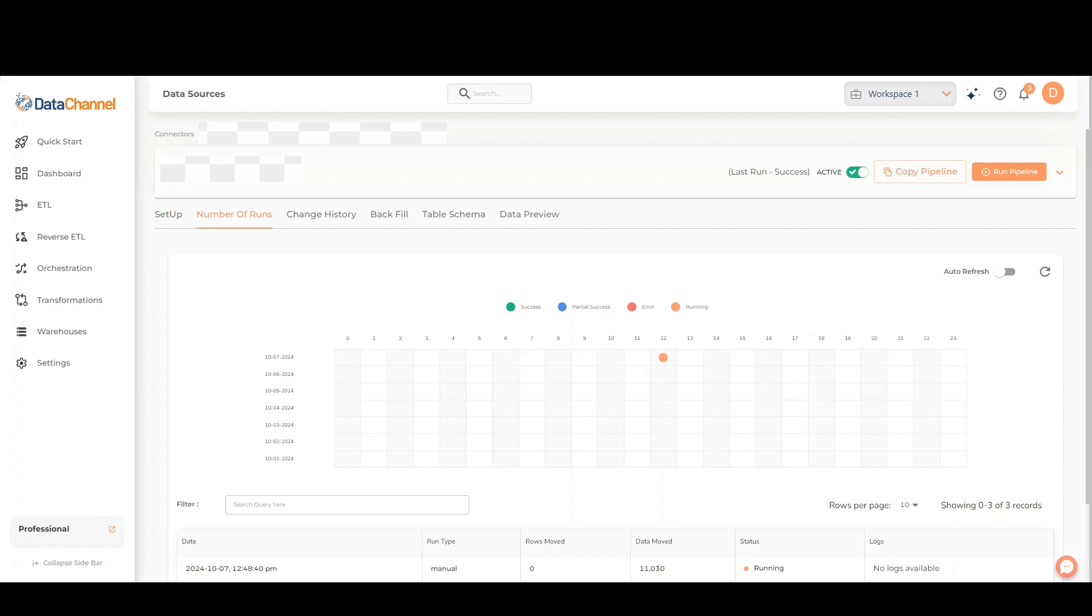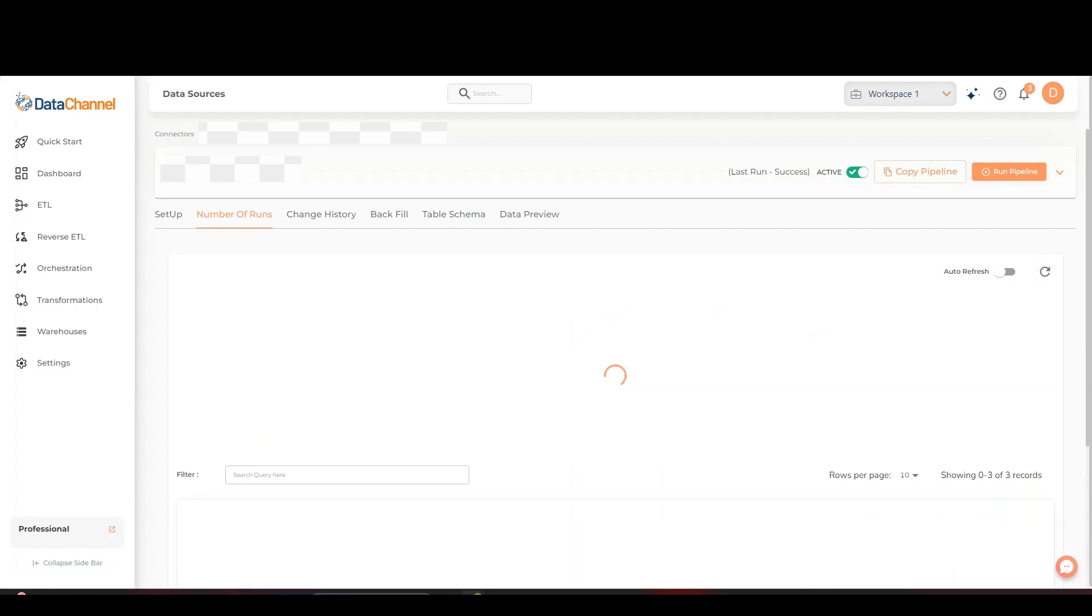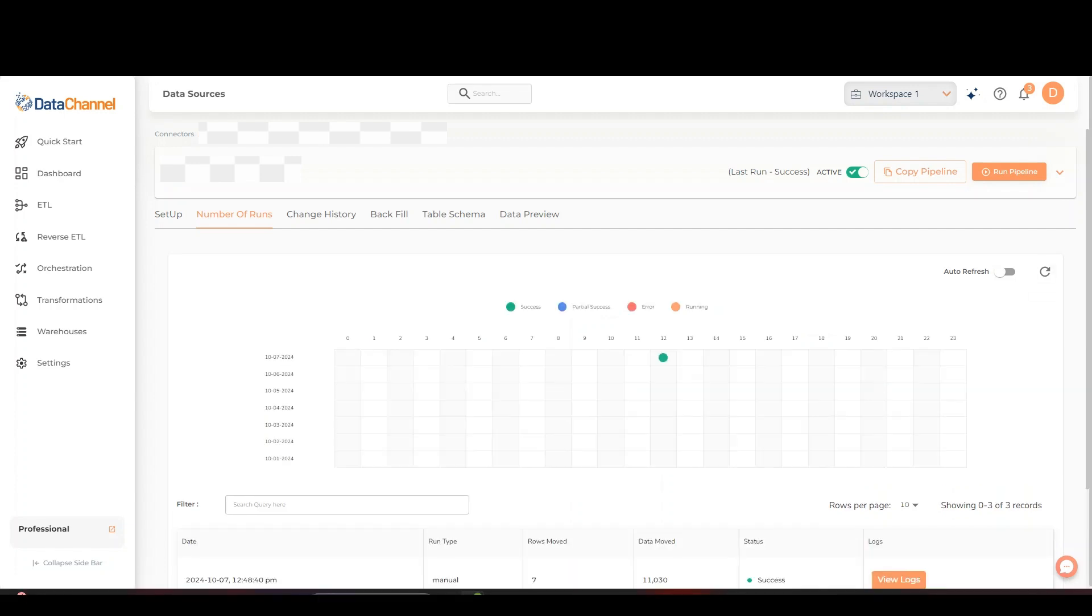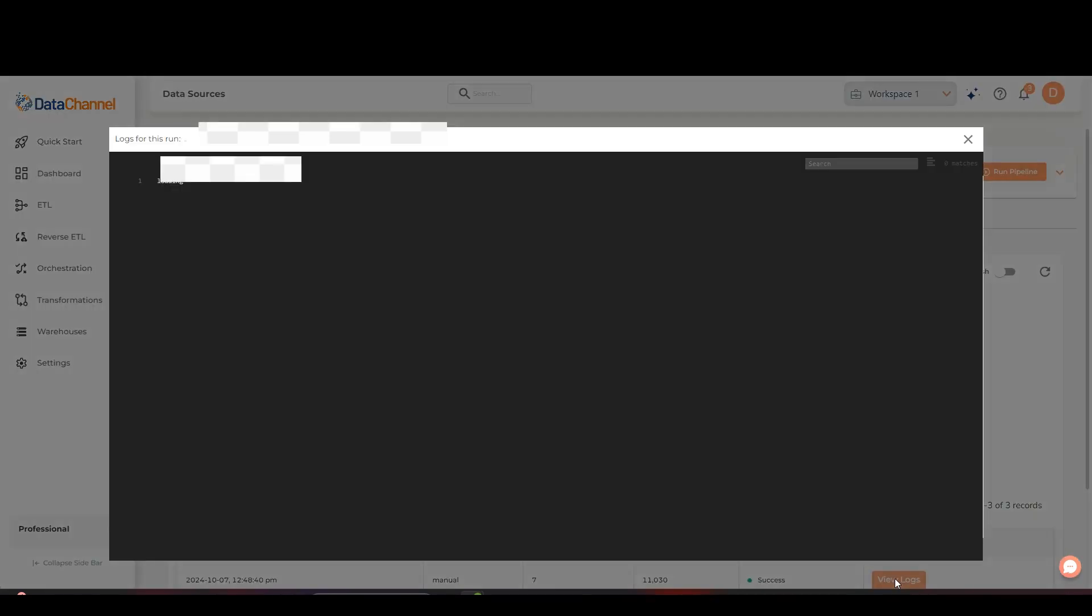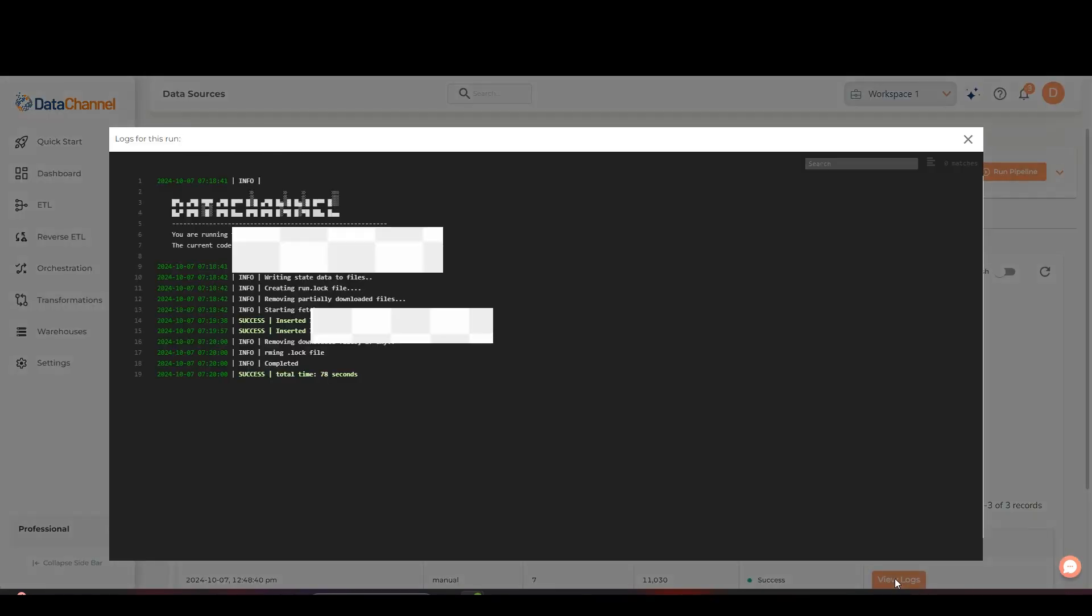Please note that no logs are available when the pipeline is still running. Click on view logs to access the logs of the pipeline run.